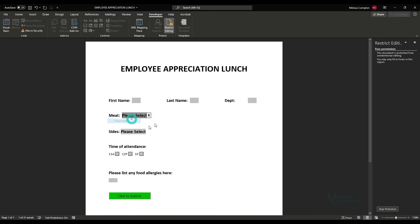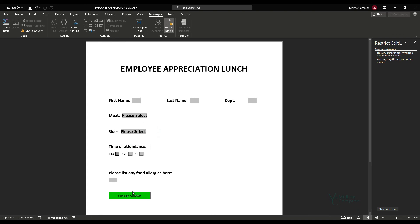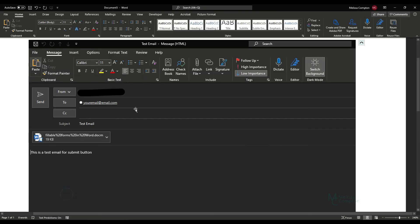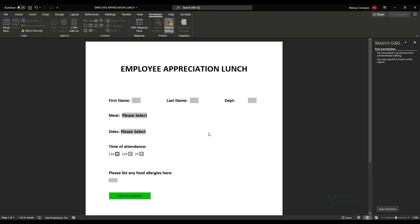Once you click OK, the form is live. You can see the drop-downs work — pick an item, reset to 'Please Select.' Check boxes can be clicked. When the user clicks the Submit button, it will open an email where the From is their email address, To is the address you defined in the Visual Basic script, the Subject and Body match what you set, and the form name is attached.